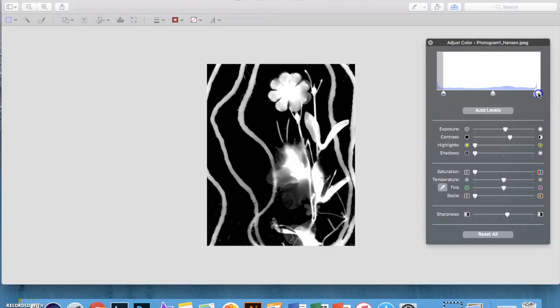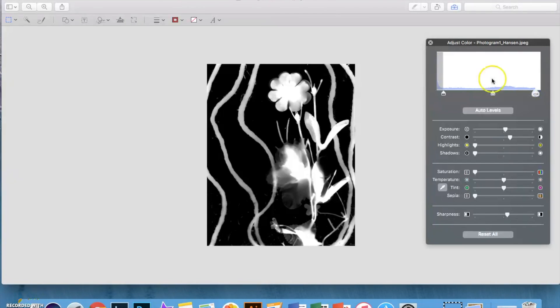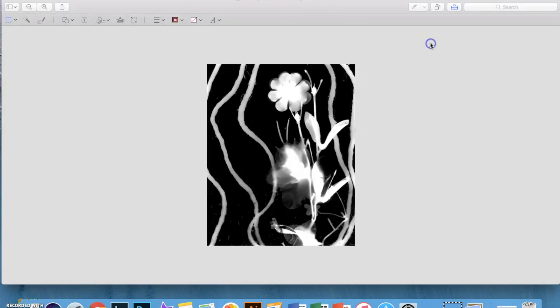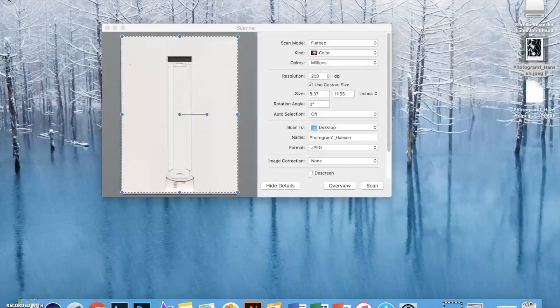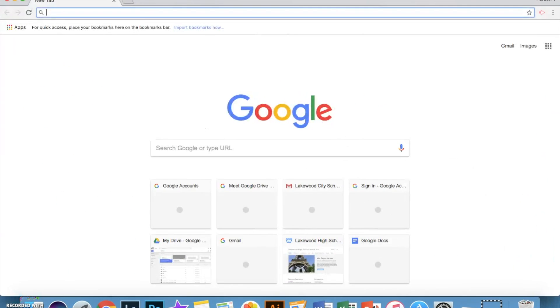So once you're satisfied with your editing you can click out. It's going to automatically save onto your desktop.